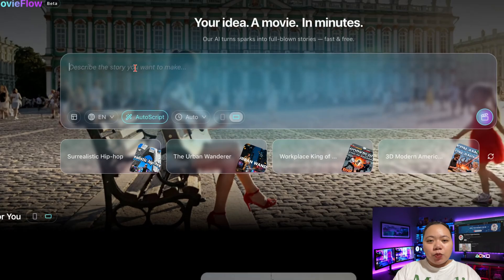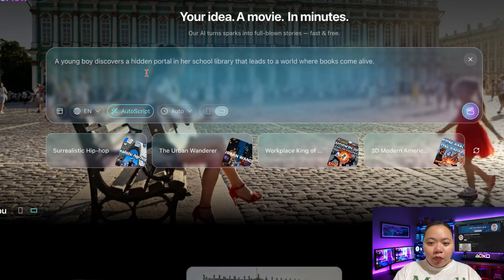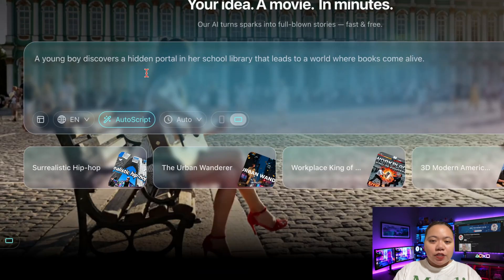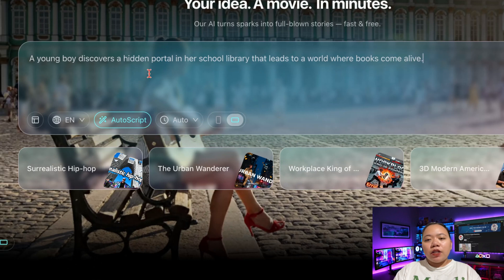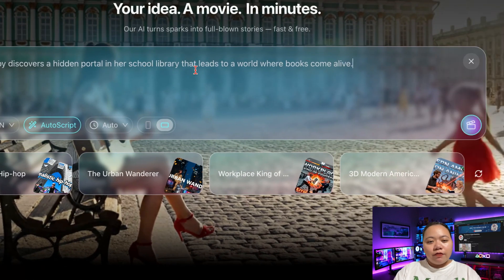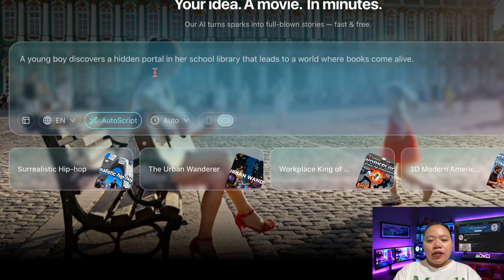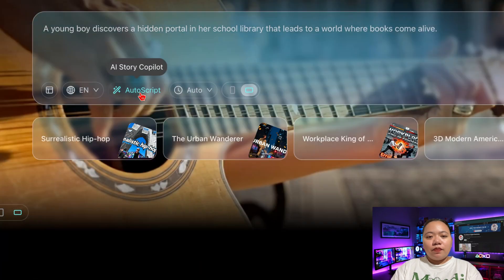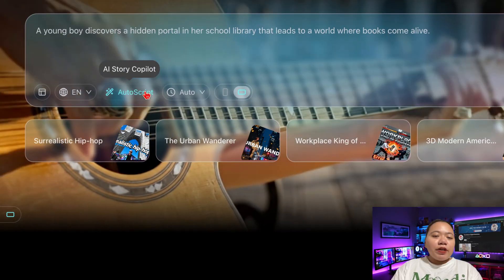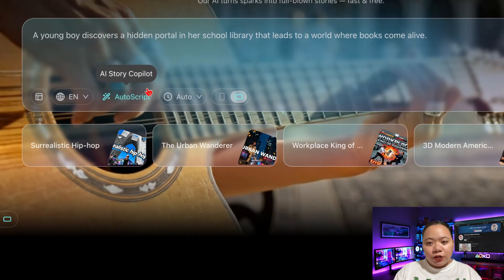So I'll type in my first prompt: 'A young boy discovers a hidden portal in his school library that leads to a world where books come alive.' Then I'll click Auto Script, and the AI Story Co-pilot instantly starts building your script.